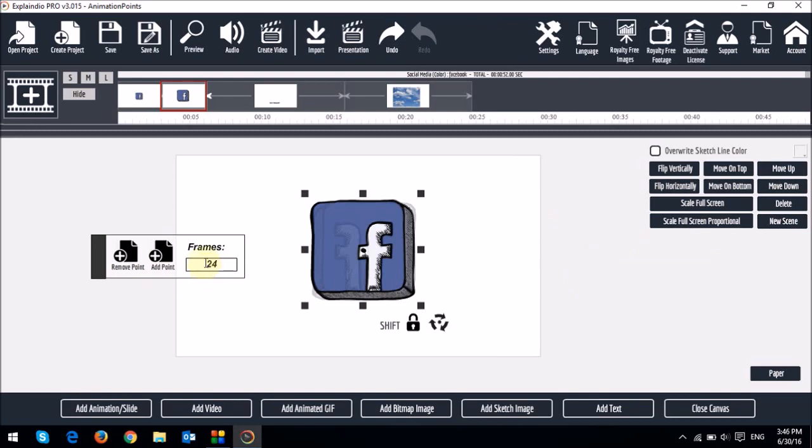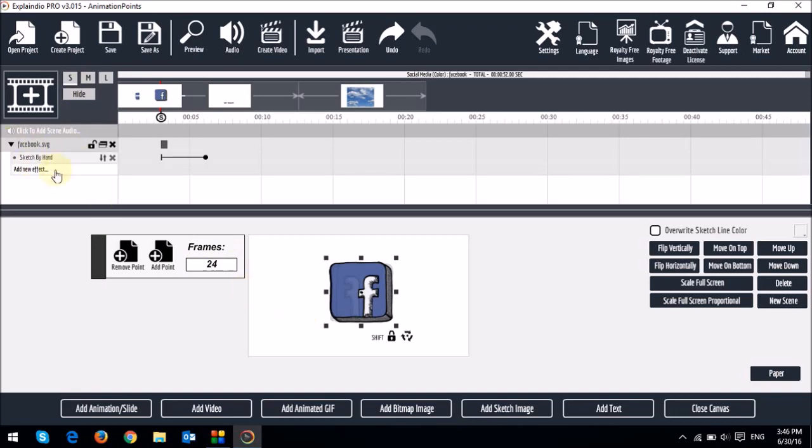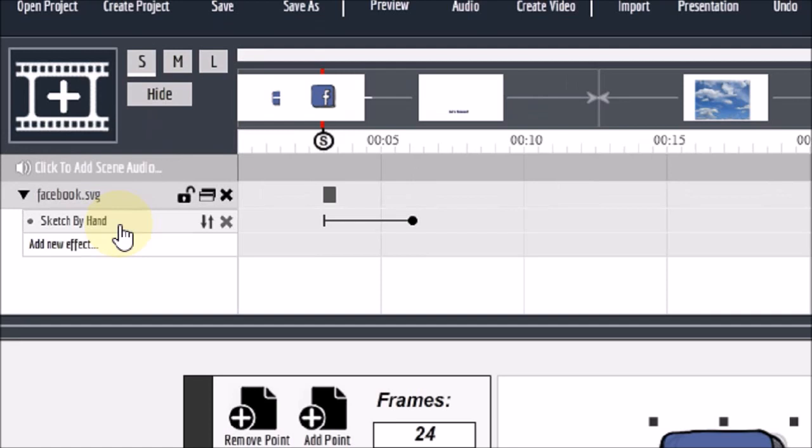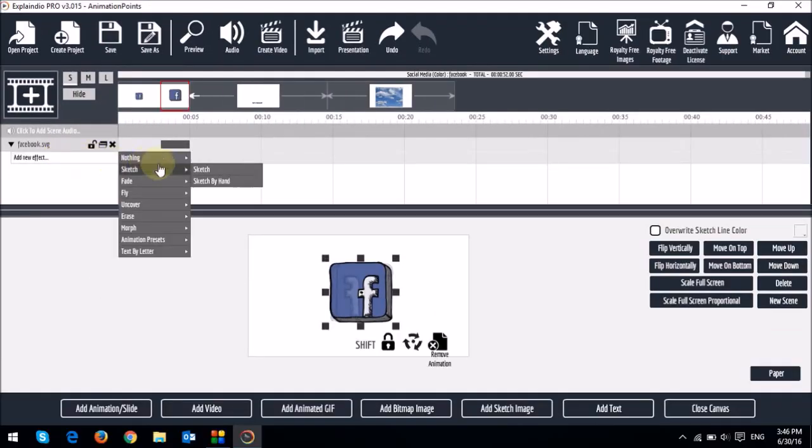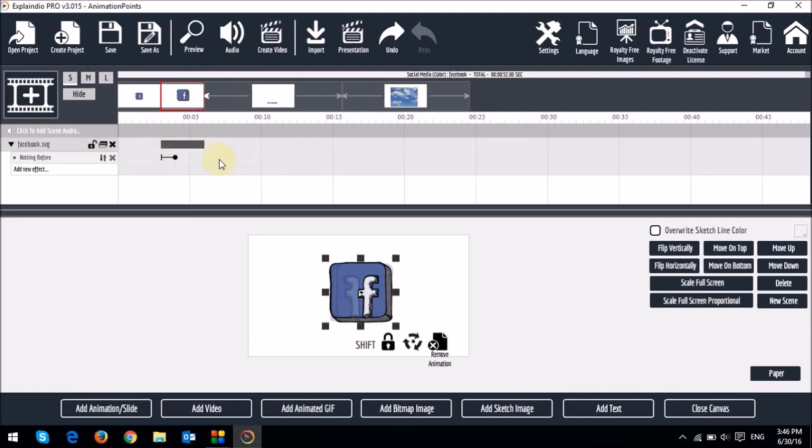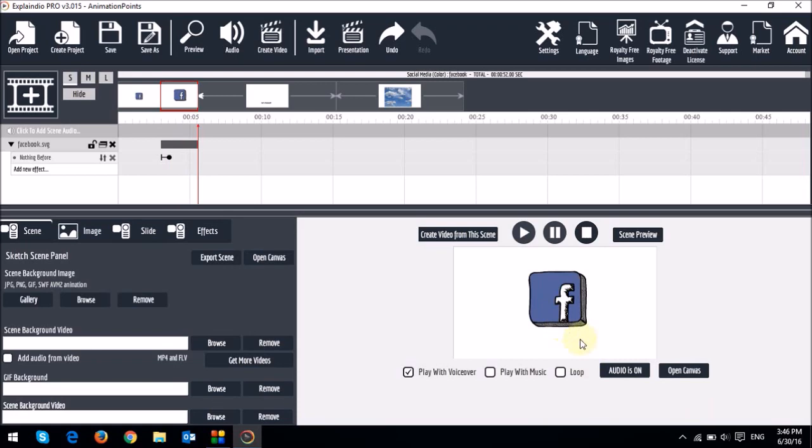Now let me just open the timeline and remove the sketch. As you can see the default is sketch by hand. So I'm just going to remove that and replace it with nothing. Then if I close the canvas, you will see that it animates. Let's take a quick preview.